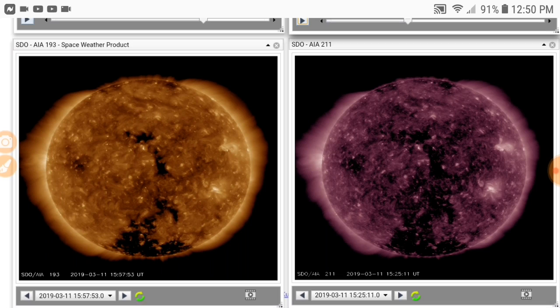So when the two earth-facing ones happened, the third one happened in between. And then this right here is a current picture from the SDO, and it's showing coronal holes earth-facing. When we get coronal holes, we get increased solar winds. I know I've spoken about that before, but for those that are new, that's what it does.